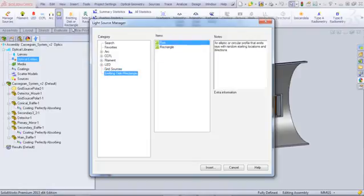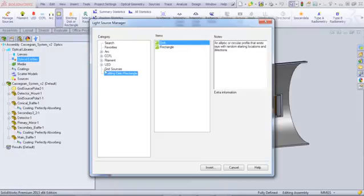We've added both Grid Sources and the new Emitting Disk and Rectangle to the Light Source Manager. These changes provide more consistency throughout the user interface, which results in enhanced ease of use.